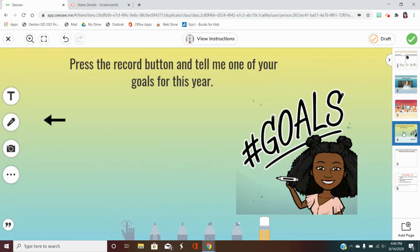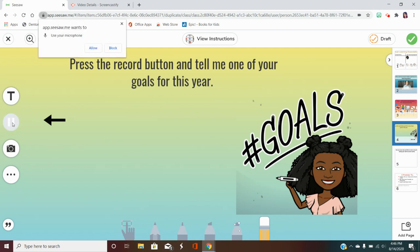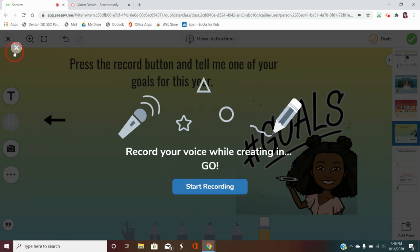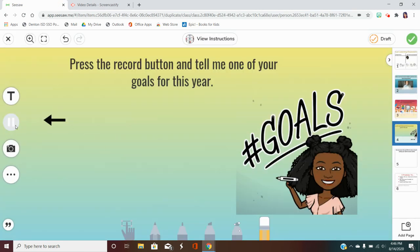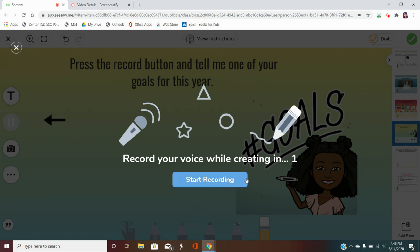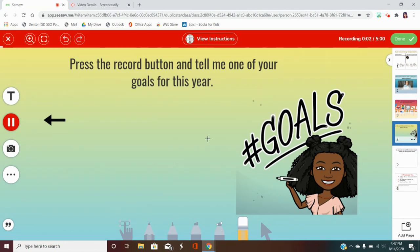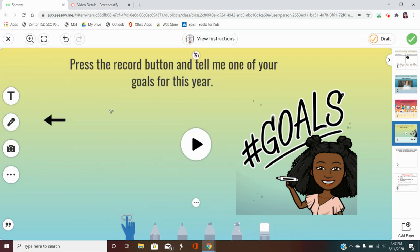On page four, you are going to use the microphone button and tell me one of your goals for the year. You'll press this button, click allow, and it's going to give you a countdown before you record. One of my goals for the year is to be a better reader. When you're done recording, you'll click done, and it'll make the whole screen show a play button so your voice is just on the screen.